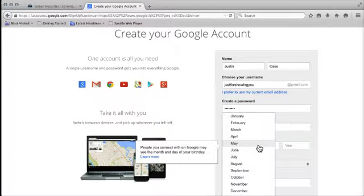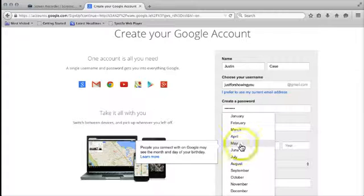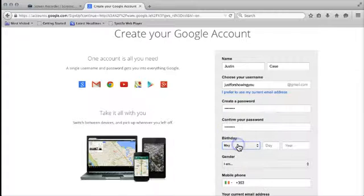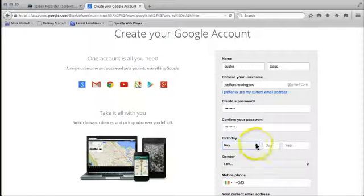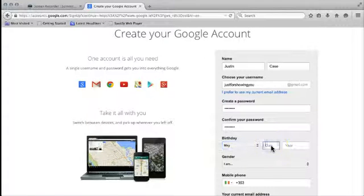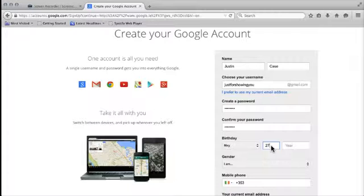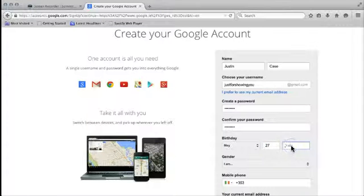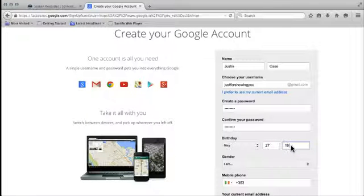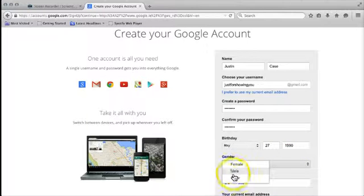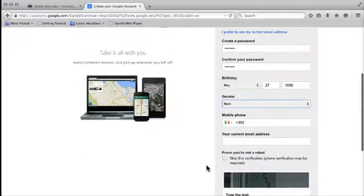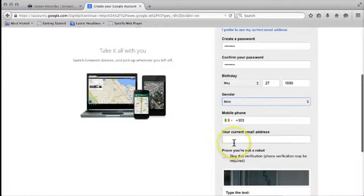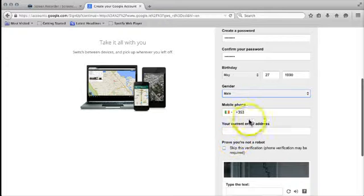Date of birth, today is the 27th of May, so I'm just going to go May 27. I'm going to put in the year 1990. I am male, female, so all this information can go in.